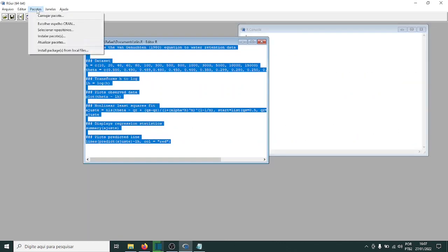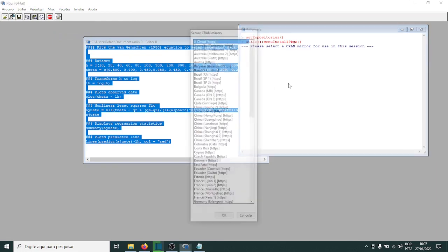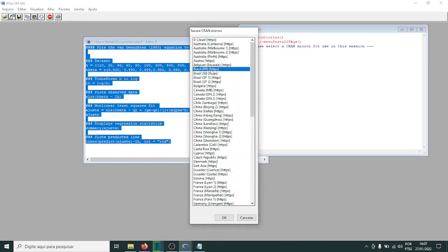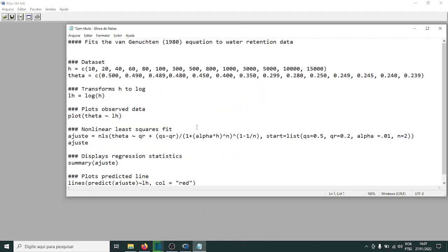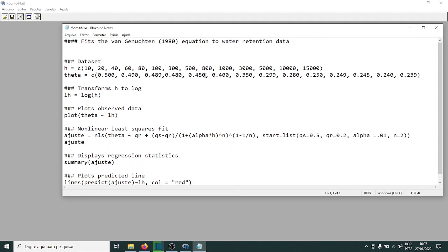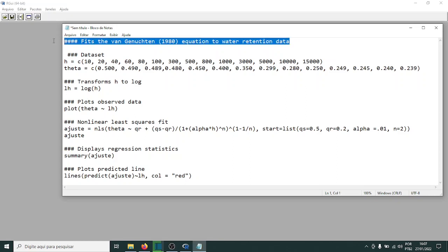If you wanted to install a library, you just go to Packages and then Install Packages. It will open a mirror selector — choose a country and it will show all the libraries submitted to the R repository. But we're not going to need any libraries for this simple code. The hash symbol here marks a comment, same as in Python — comments are just for the coder's reference and are not read by the program.